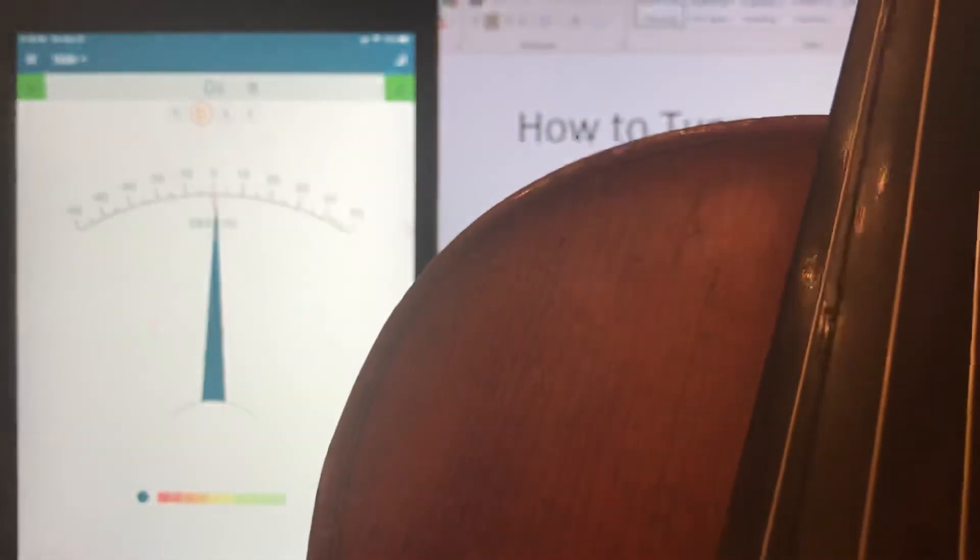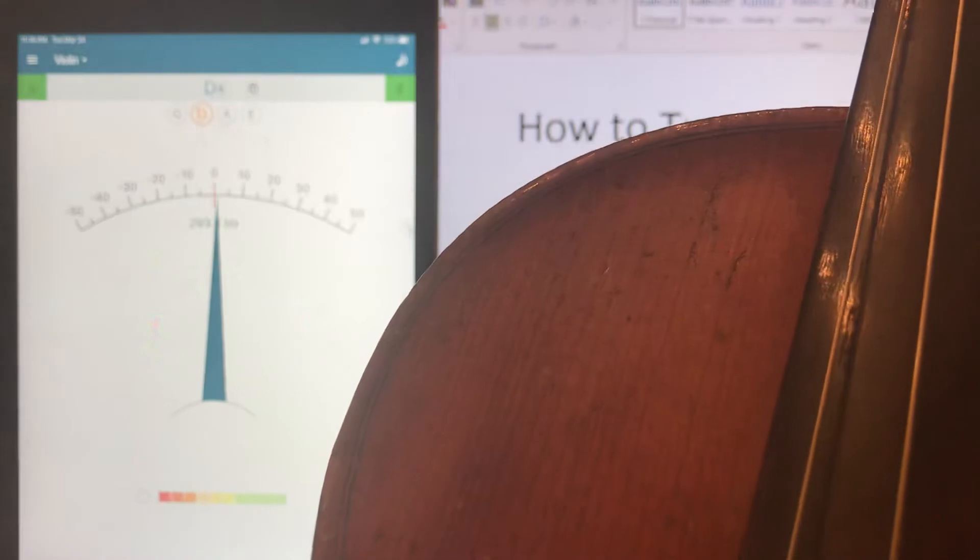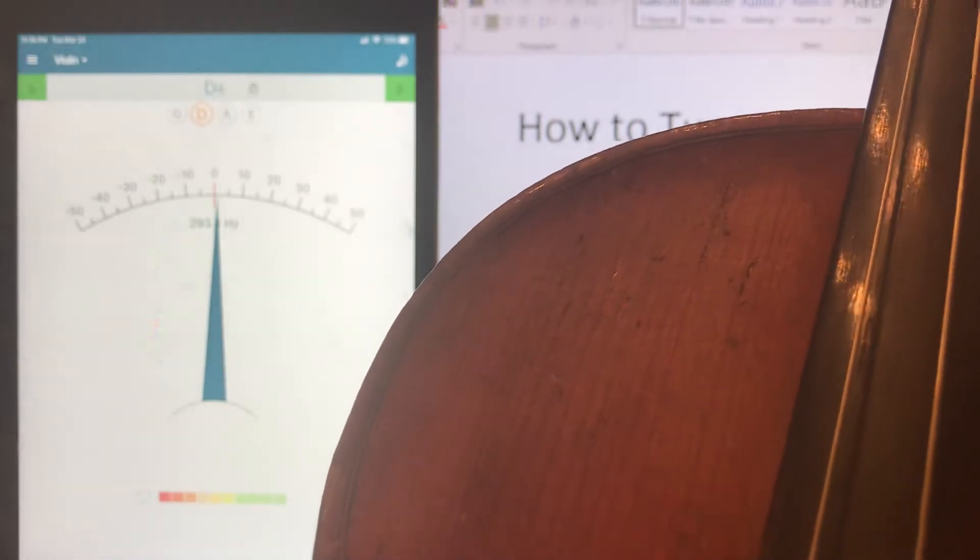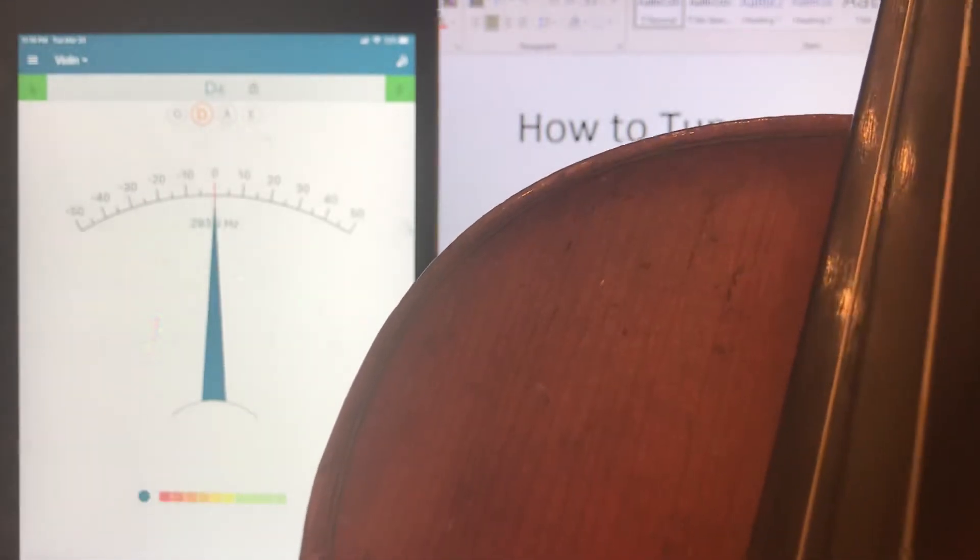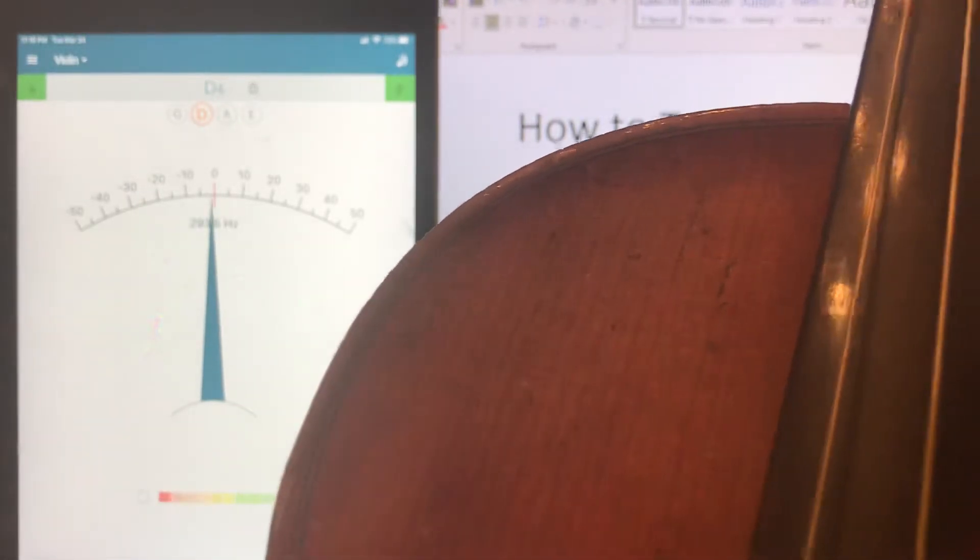Better. Another half a turn. Righty tighty. That's about, that's it.